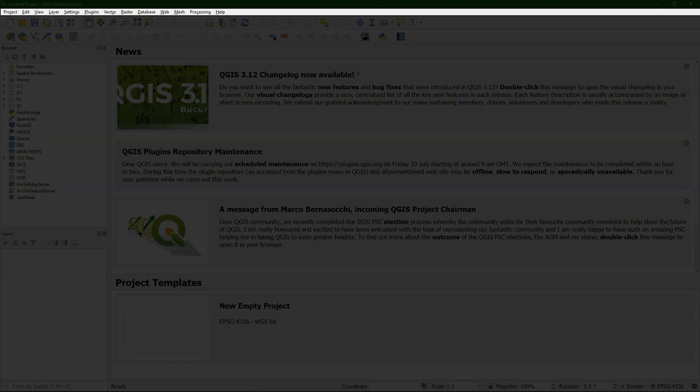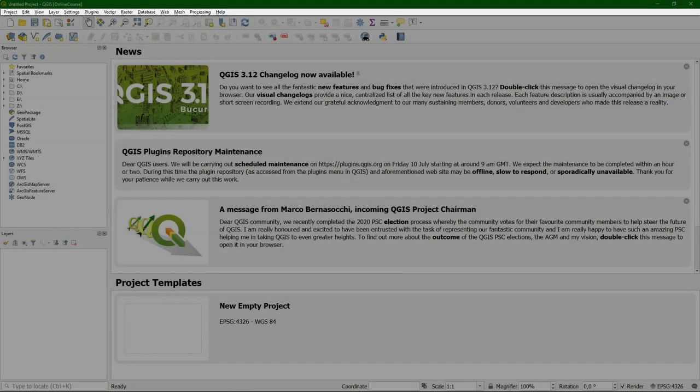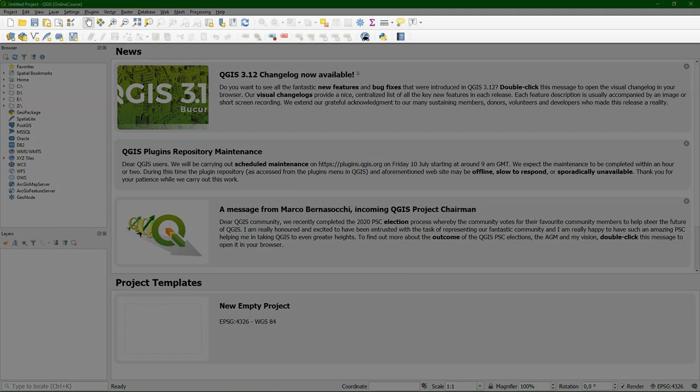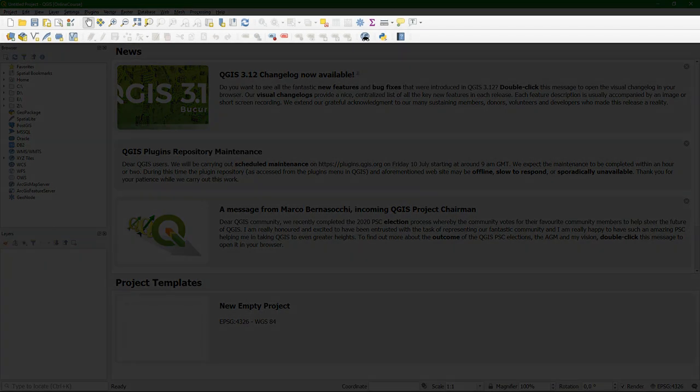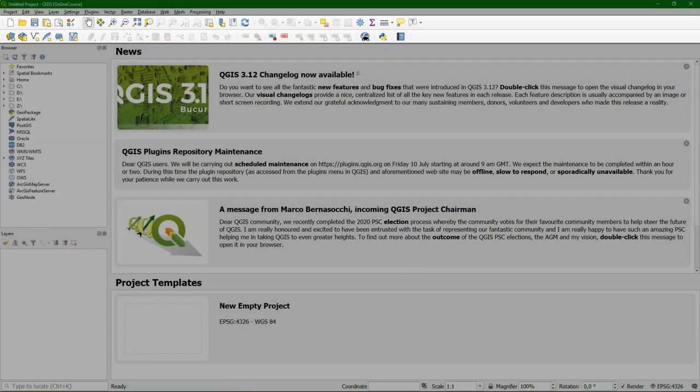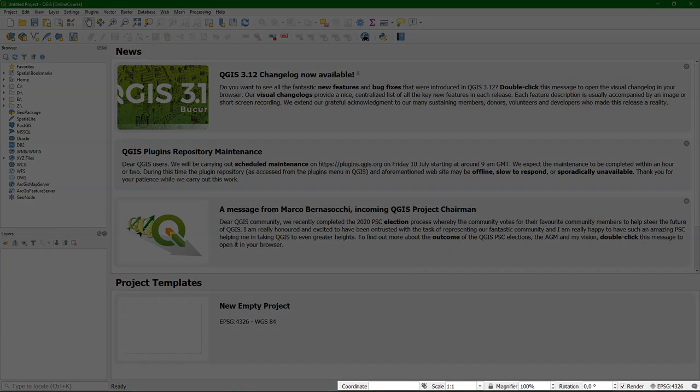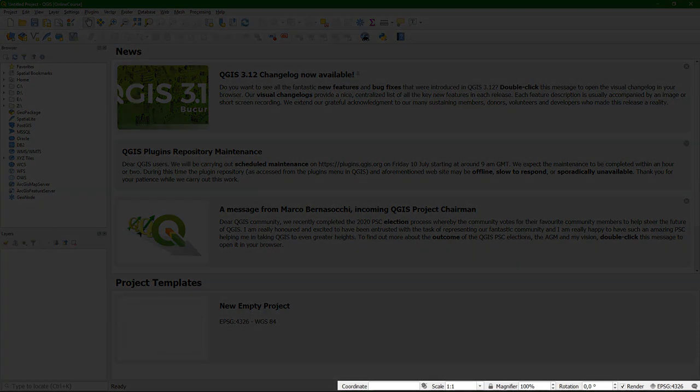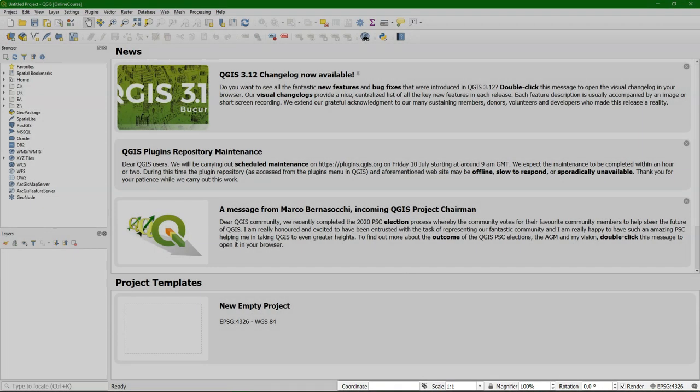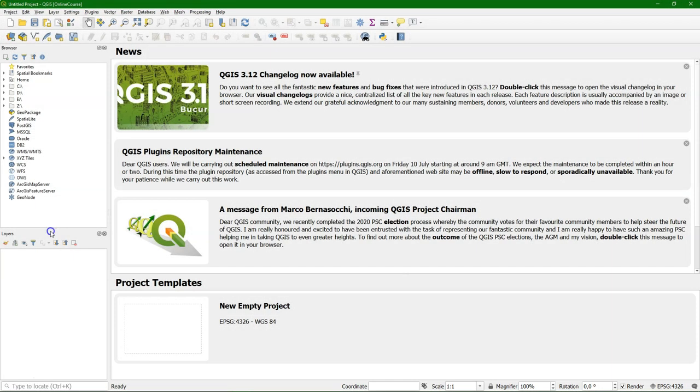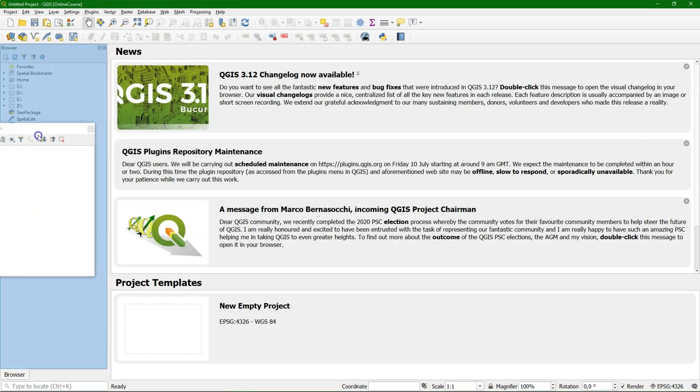On top, we see the main menu with different options. And we see a toolbar with shortcut buttons to the different operations that we can do. And then at the bottom, we have information about the projection and the scale. You can easily move these panels.